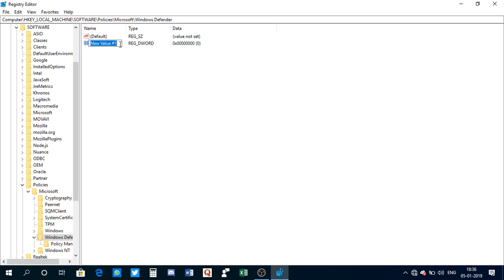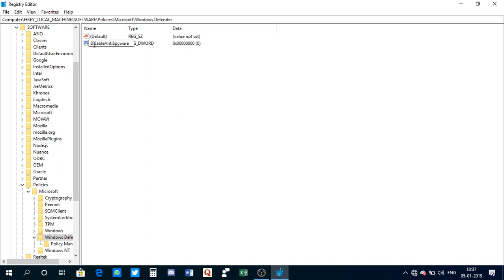You need to name it 'DisableAntiSpyware'. Notice one thing - I've used 'Disable' with D and S capitalized, 'Anti' with A and S capitalized, and 'Spyware' with S capitalized. Remember that, and now press enter.